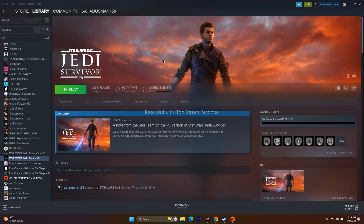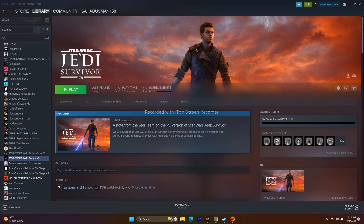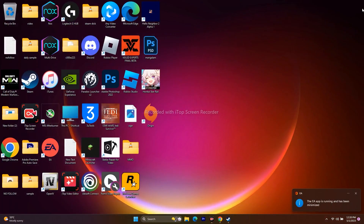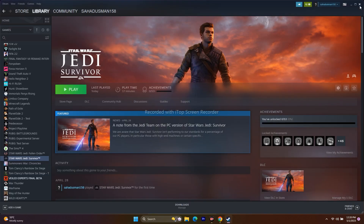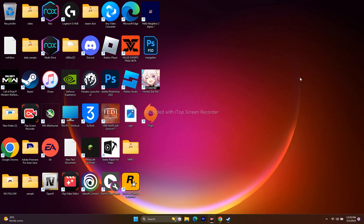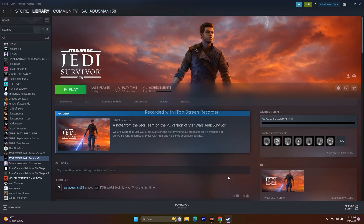Next, make sure you use only one launcher at a time. If you're playing the game on Steam, close the EA app purposefully. If you're playing on EA app, close Steam purposefully. One should be open and the other should be closed. Try to play the game after doing this.